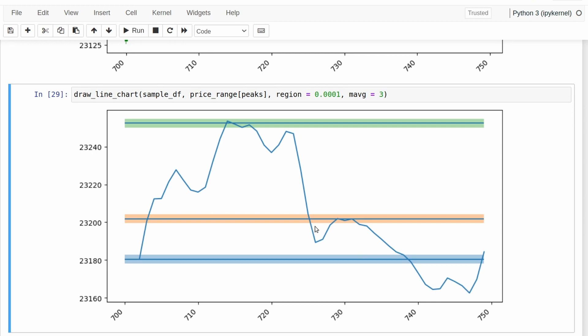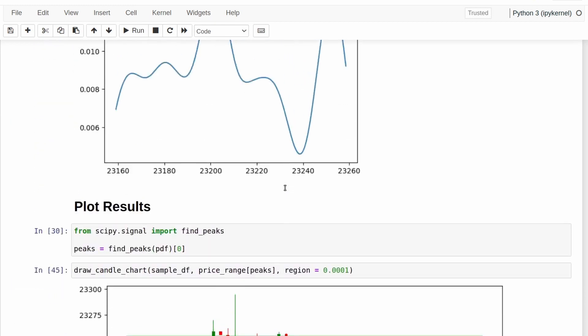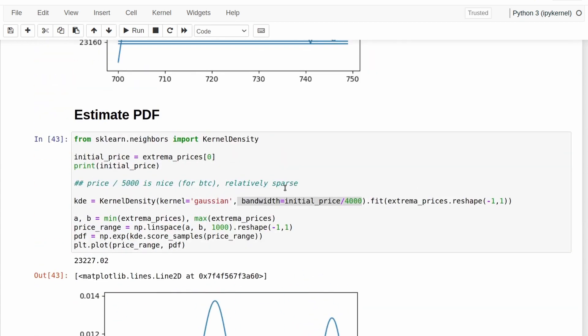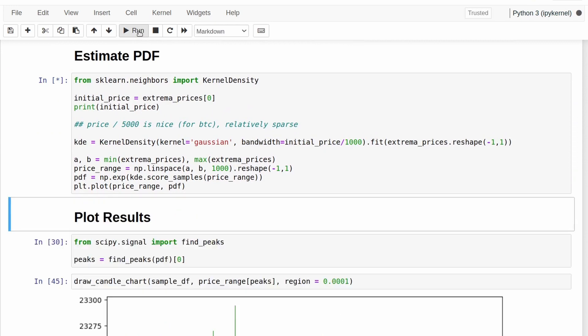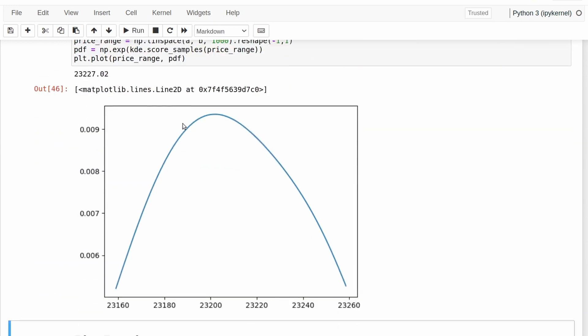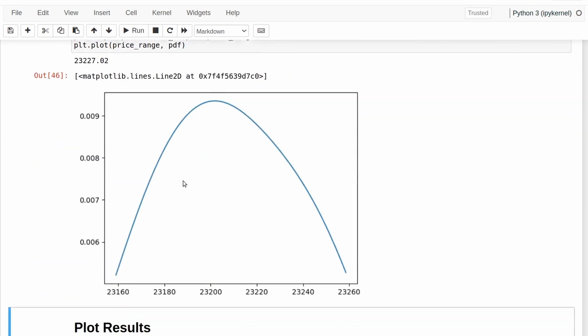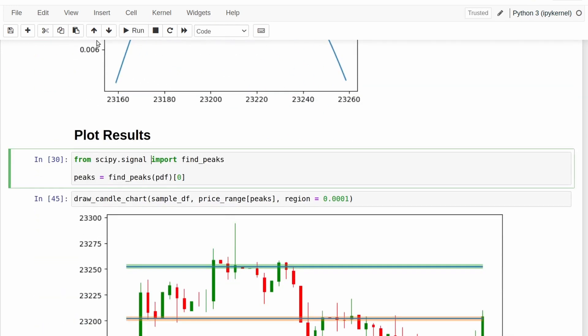So this is great. This is the methodology that we're using, but there are a few problems with it. The main one being that it's very, very dependent on what this bandwidth parameter is here. So if I reduce this bandwidth parameter a lot, we just get one single peak there.